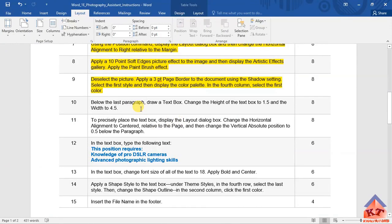Below the last paragraph, draw a text box. Change the height of the text box to 1.5 and the width to 4.5 inches.